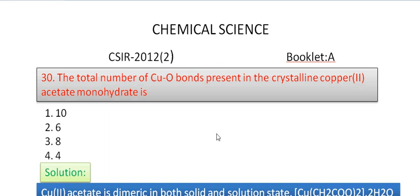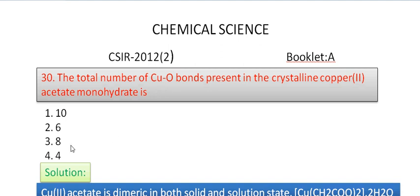The total number of copper-oxygen bonds present in the crystalline copper(II) acetate monohydrate. The options are 10, 6, 8, and 4.